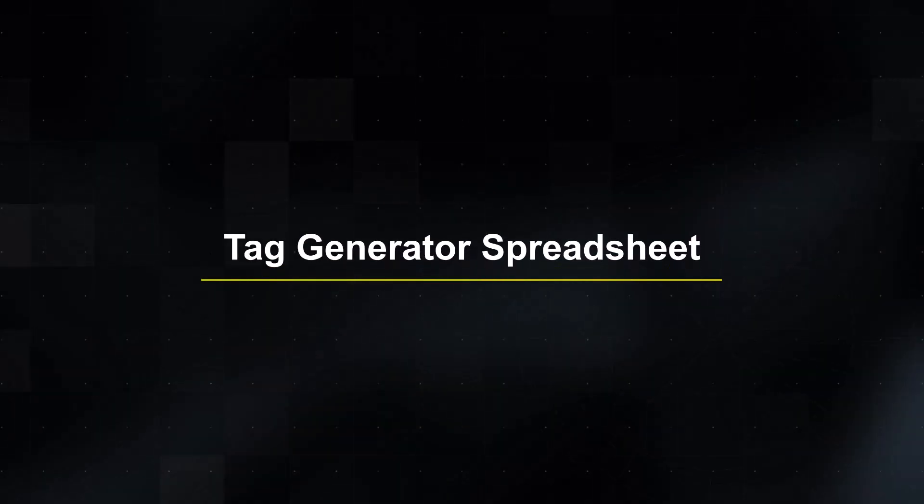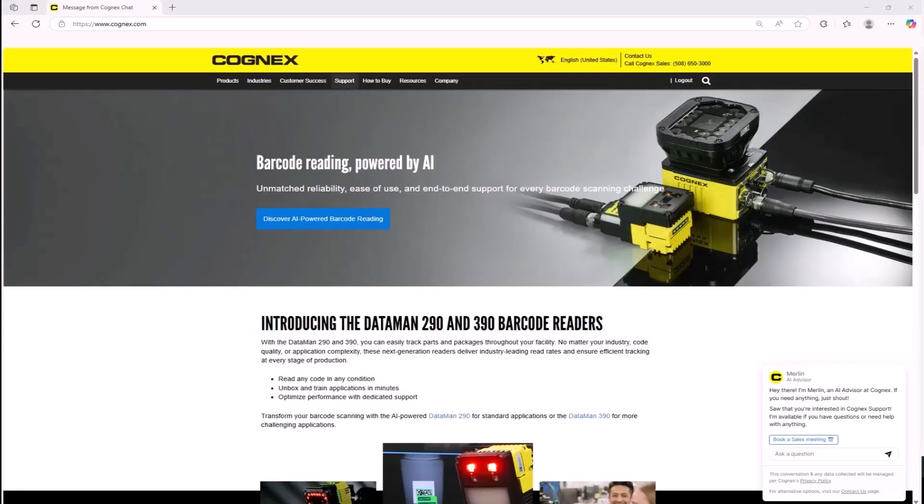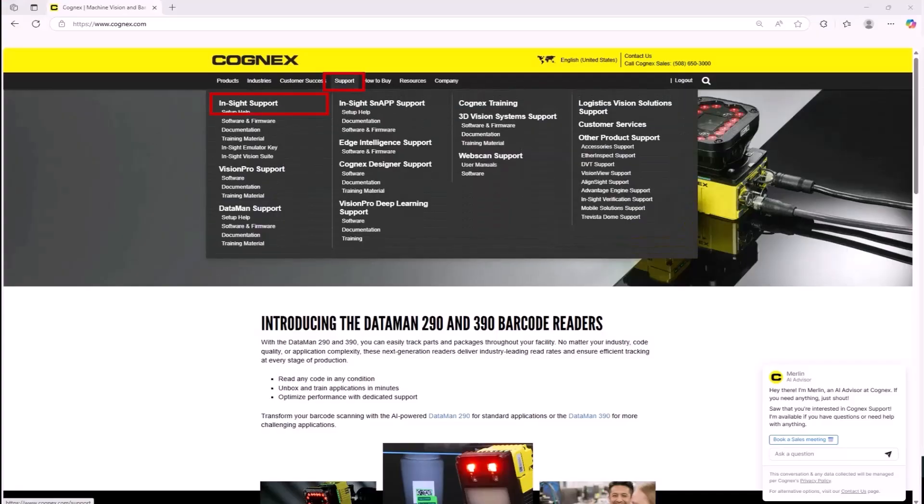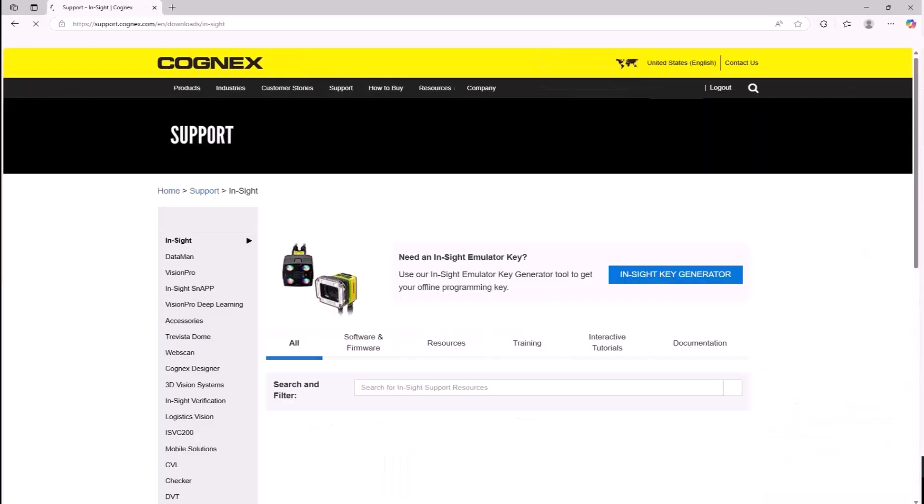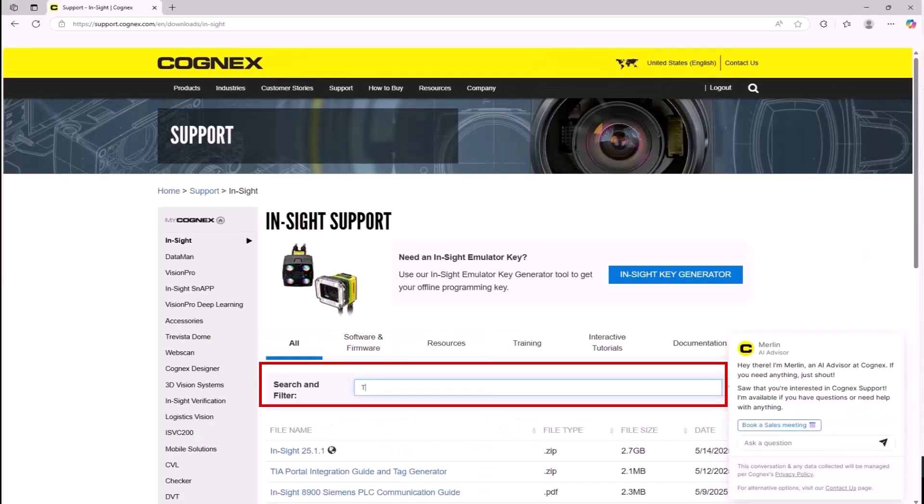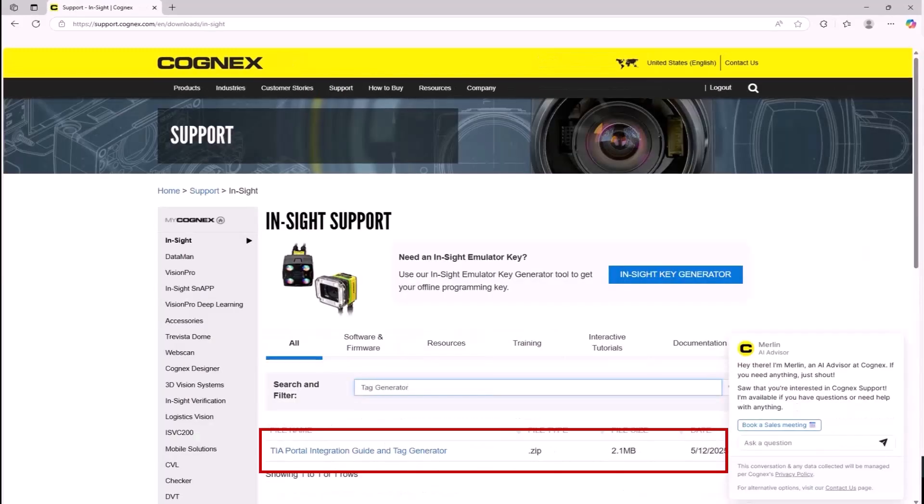To access the Tag Generator spreadsheet, go to the Cognex.com Insight Support page and enter Tag Generator in the Search field. Select the TIA Portal Integration Guide and Tag Generator option.